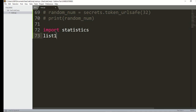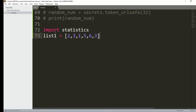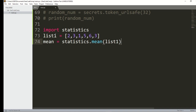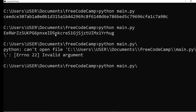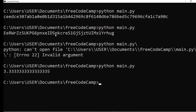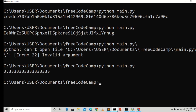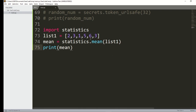I'll create a list called list1 = [2, 3, 3, 1, 5, 6, 3]. To calculate the mean, I use statistics.mean(list1) and print it. The result is 3.3. You can confirm: 2+3+1+5+6+3 divided by 6 gives 3.3.